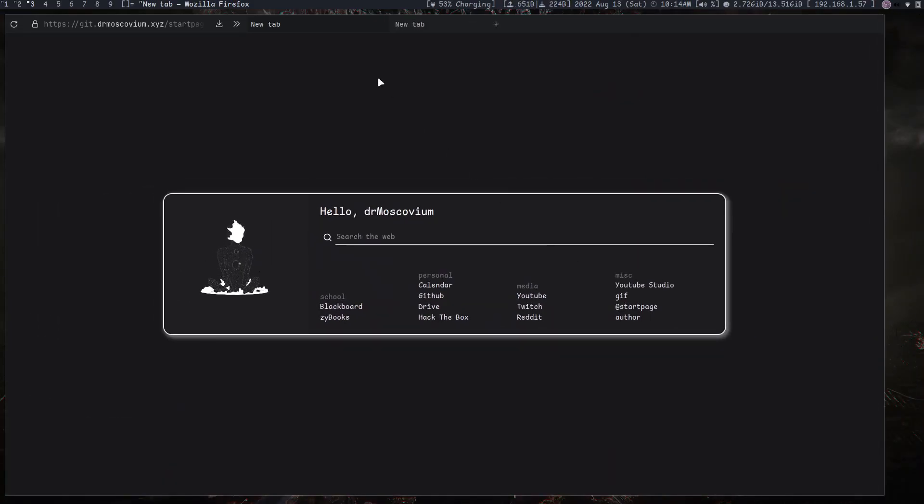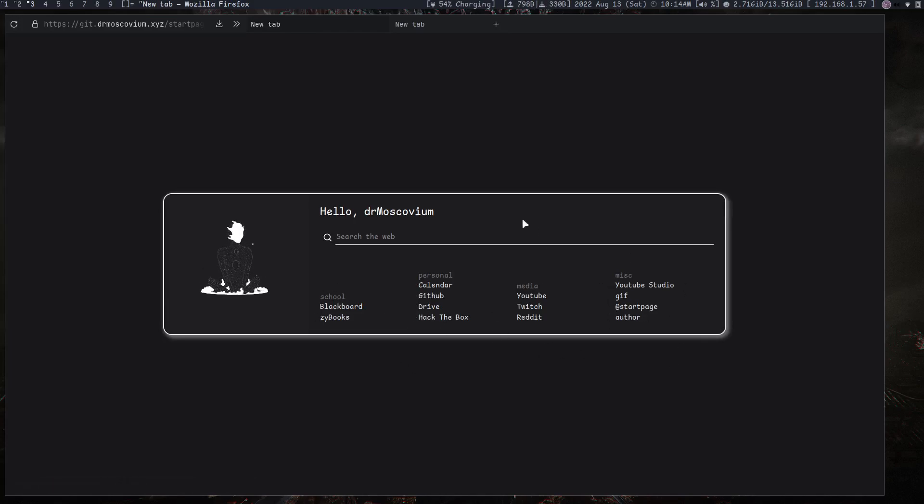And yeah, you can change the links and the bookmarks before you download the zip. And after you do all that, you should be set and good to go. Thank you.